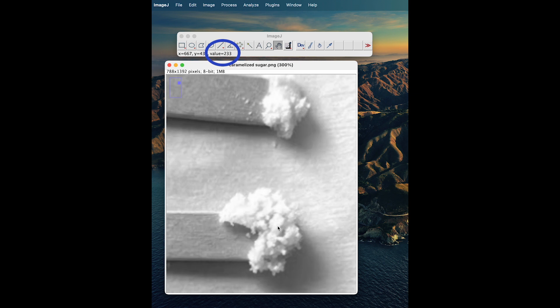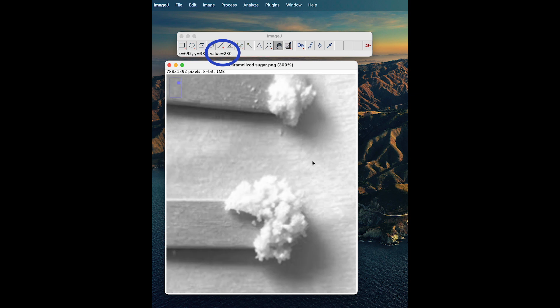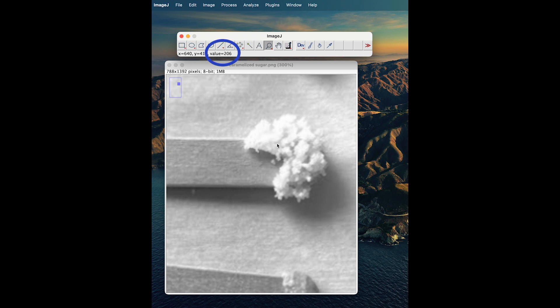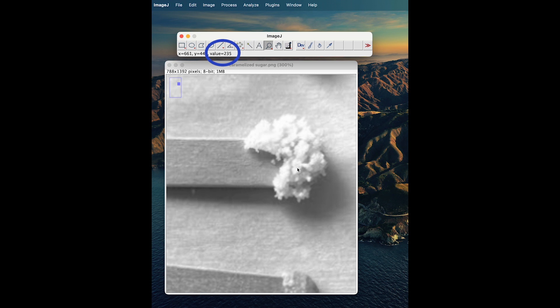Now it's best practice to not just get one sample because these are not homogeneous—they're not necessarily the same. So we're going to get three values and average them. For example, on this sample, the first value would be 249, then maybe I go over here, 248, and then here at 235. I would get the average of those three values, and that would be my value for this sample.